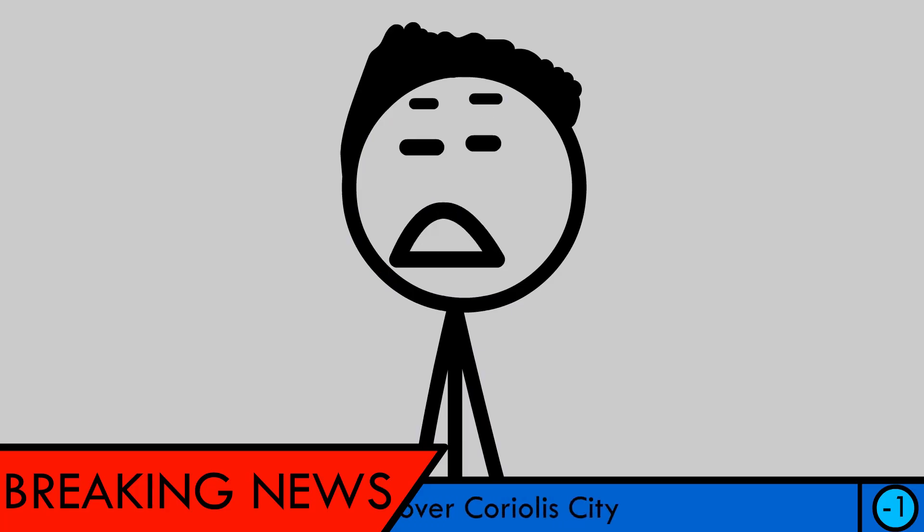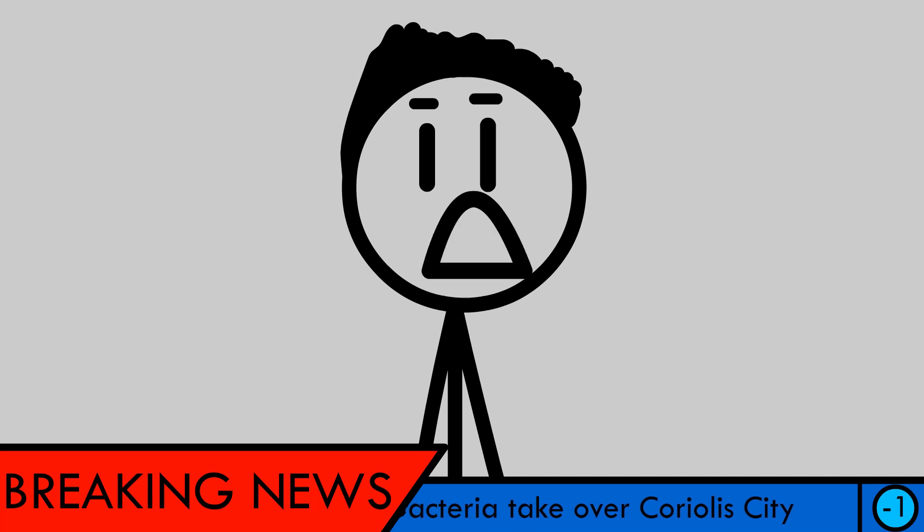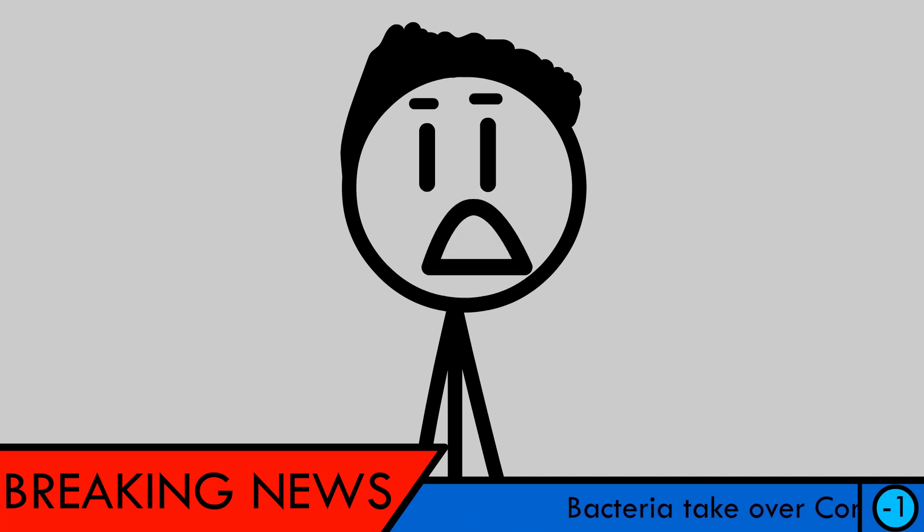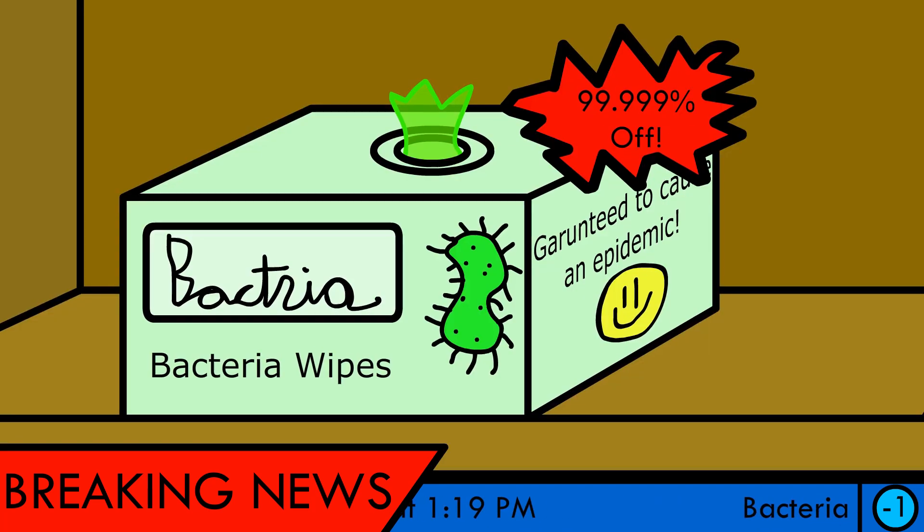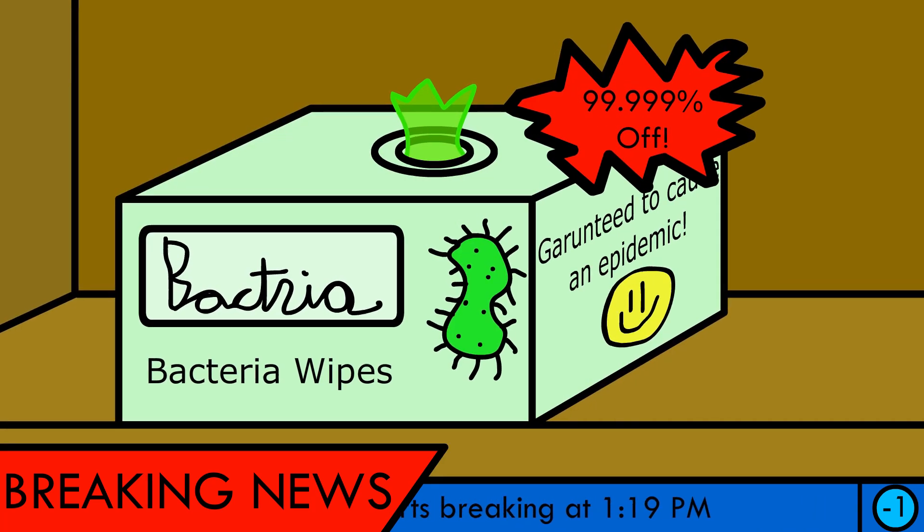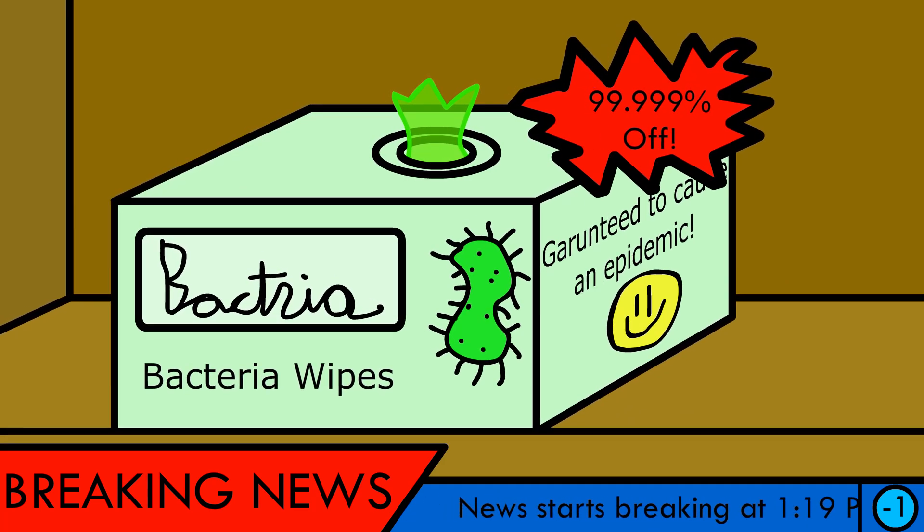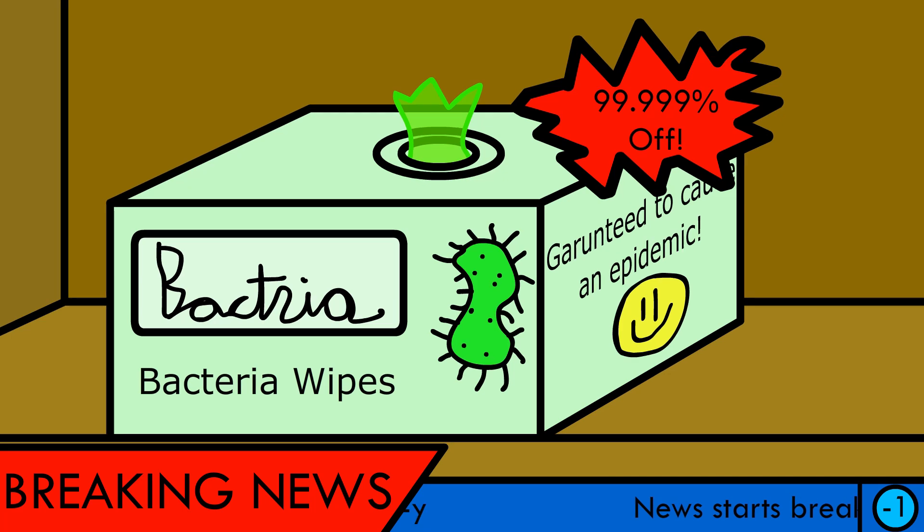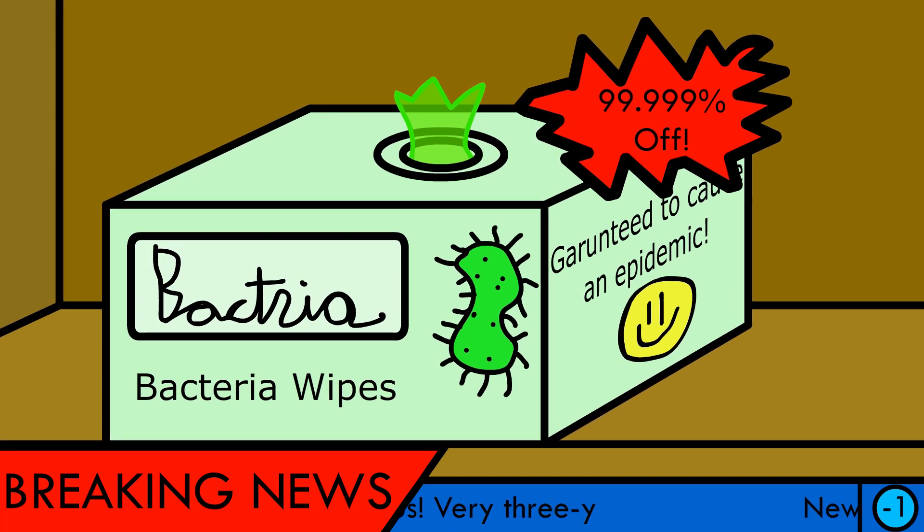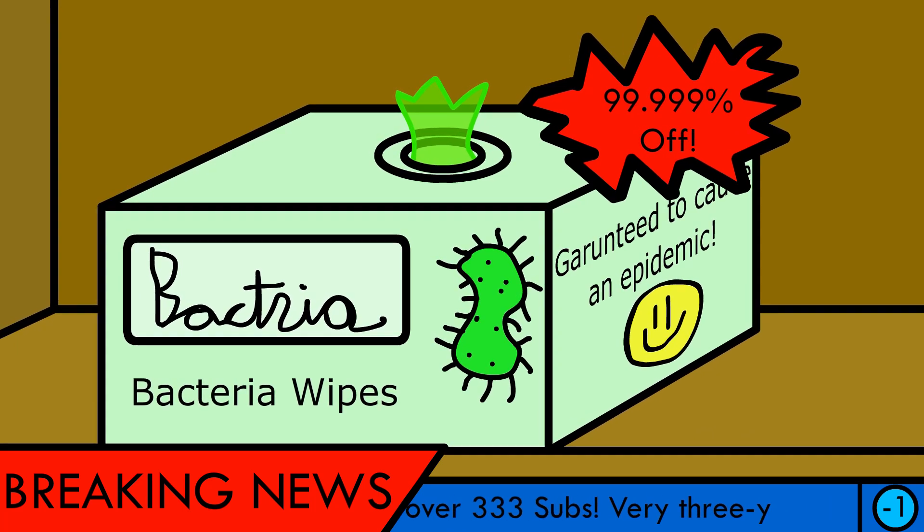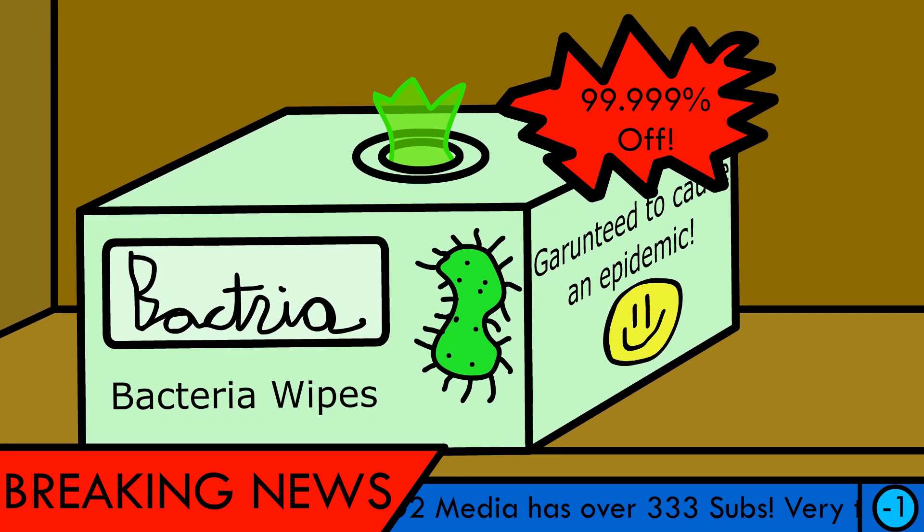Breaking news! There has been an outbreak of bacteria in the city. Experts tie this outbreak to the rise of a new product called Bactria's Bacteria Wipes that has been flying off the shelves recently.